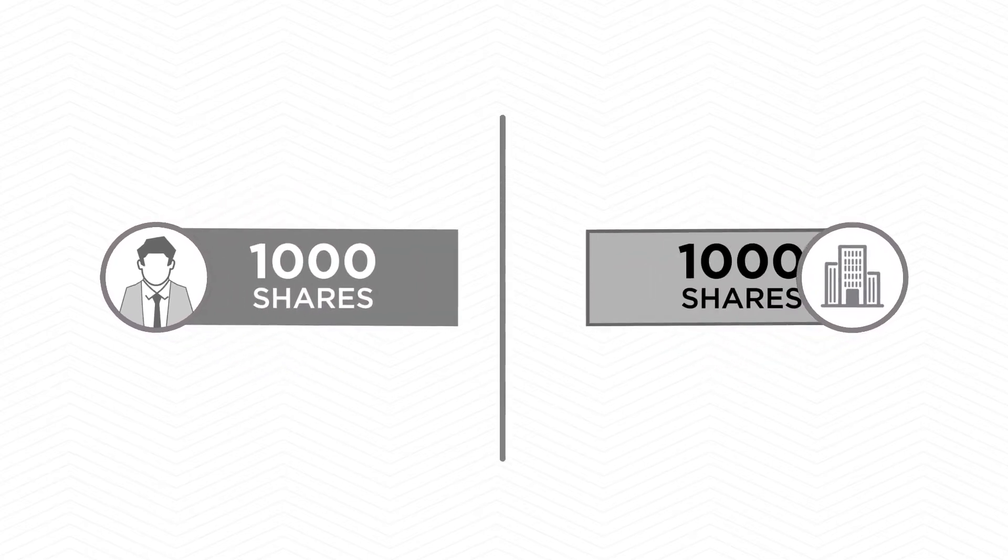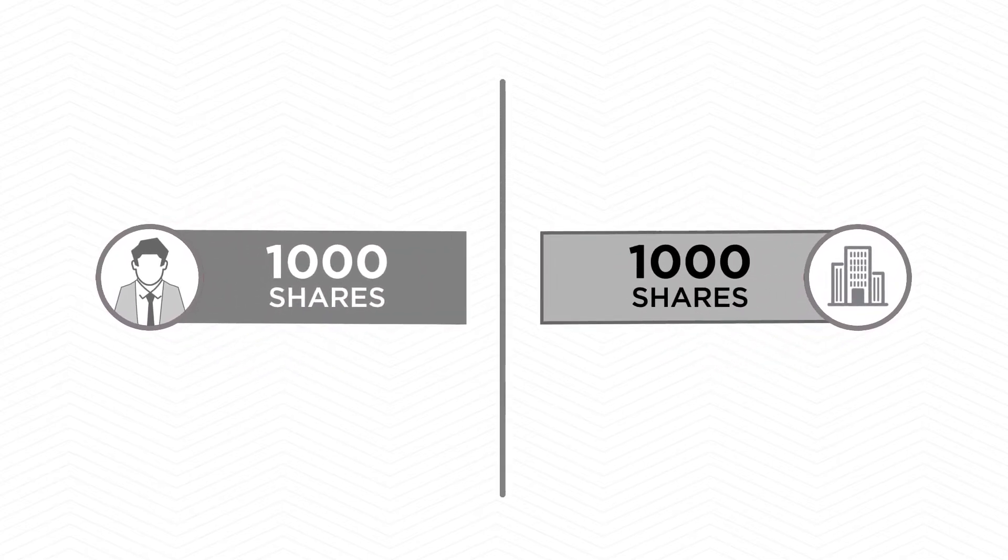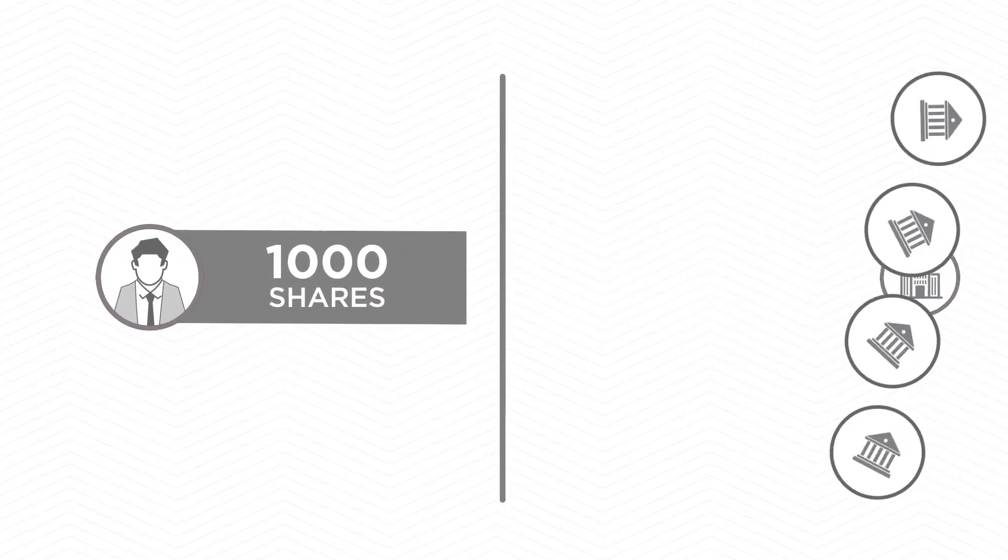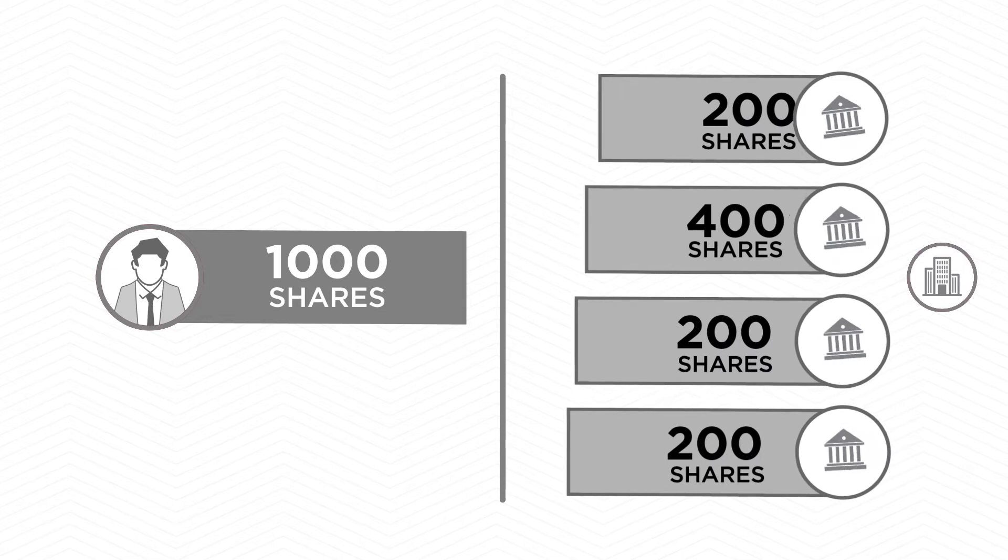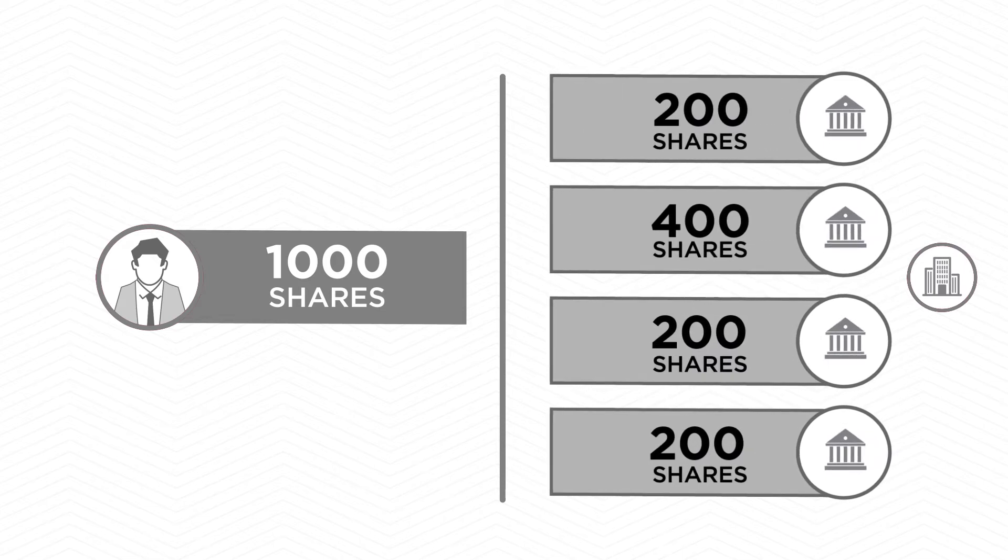Here's an example. Say you want to buy 1,000 shares in a company. Chances are you'll need to purchase shares from several markets to make up your 1,000-share order.